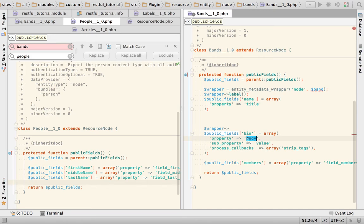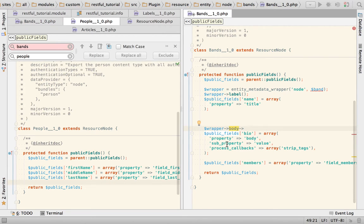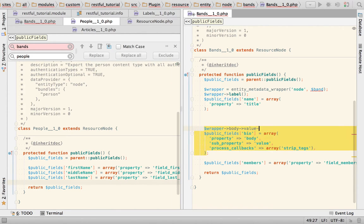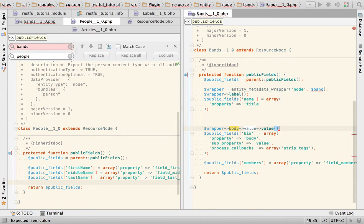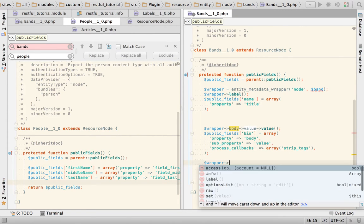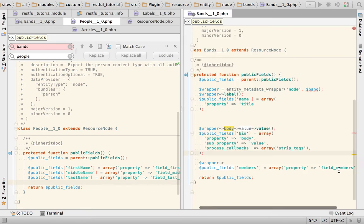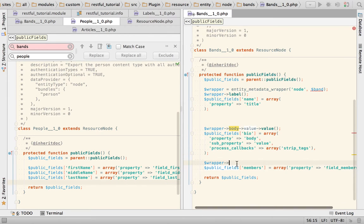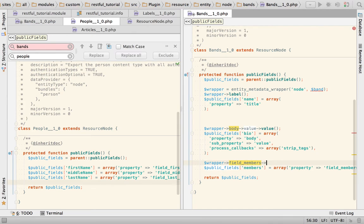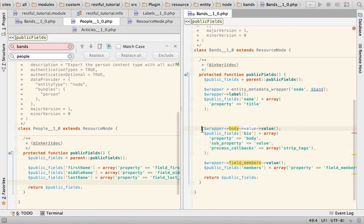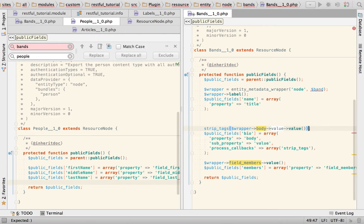And this would translate, this configuration here would translate into wrapper and then arrow property, and then that means body, and then since there is a sub property that means value, and then we go on, this thing here we call value.